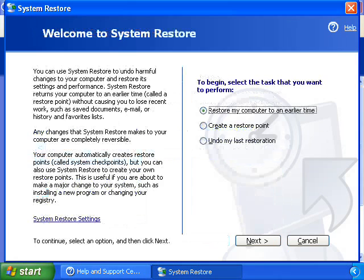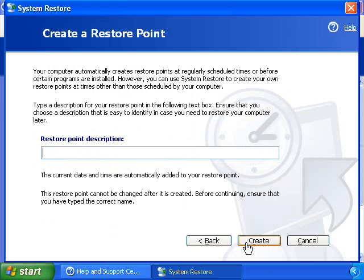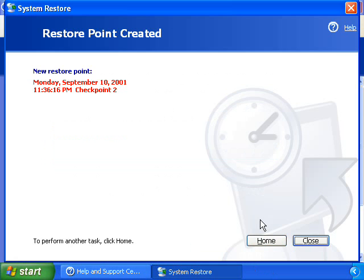These restore points are created daily and at the time of a significant system event, such as when an application or a driver is installed. You can also create and name your own restore point at any time.